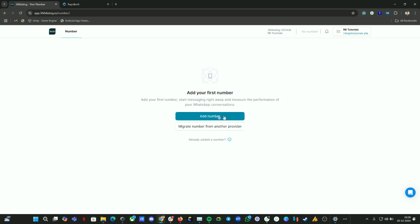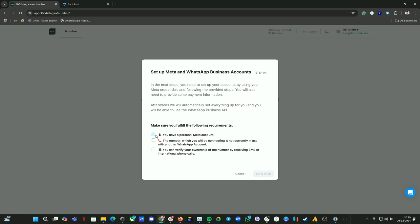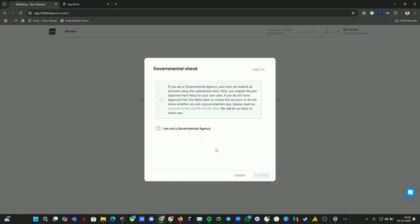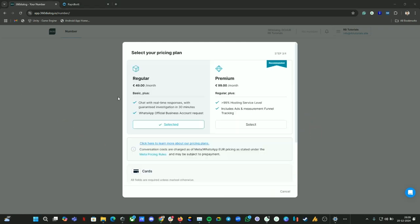First, you sign up, or if you already have an account, you can log into your 360 account. Then click on add number, select all these options, then let's continue. Continue these steps.